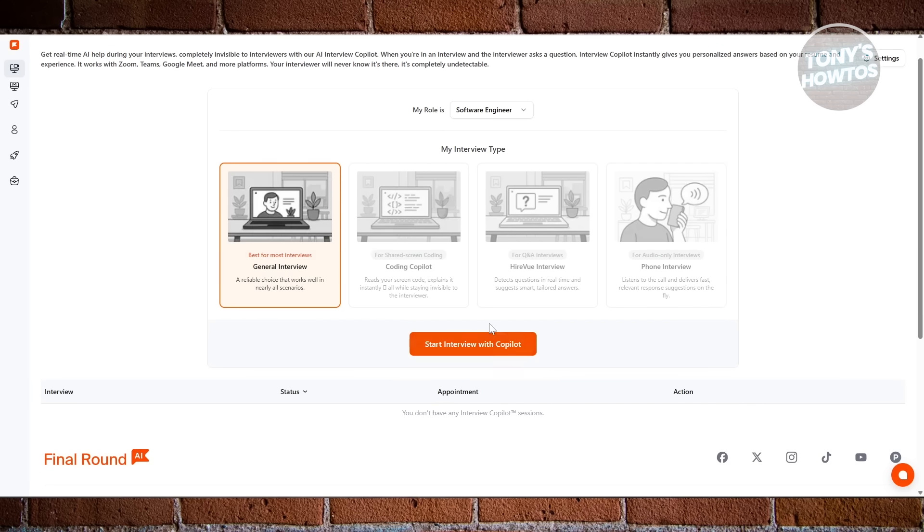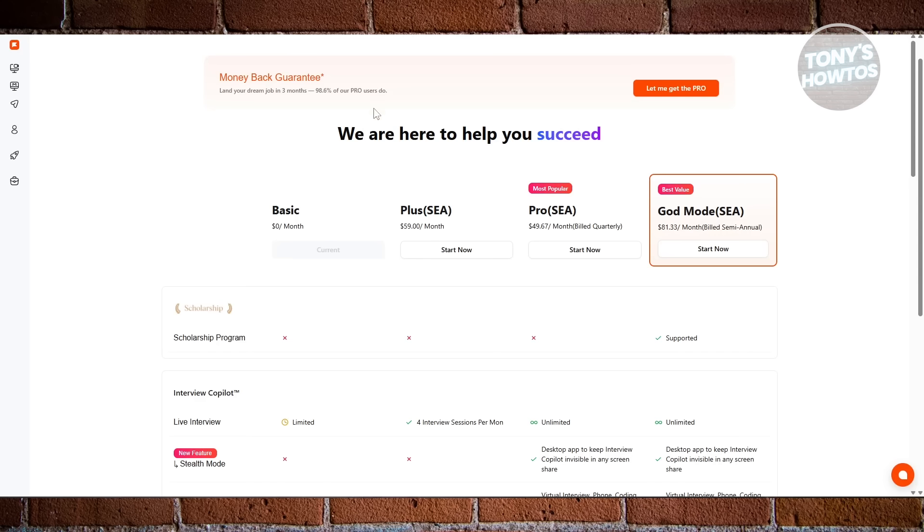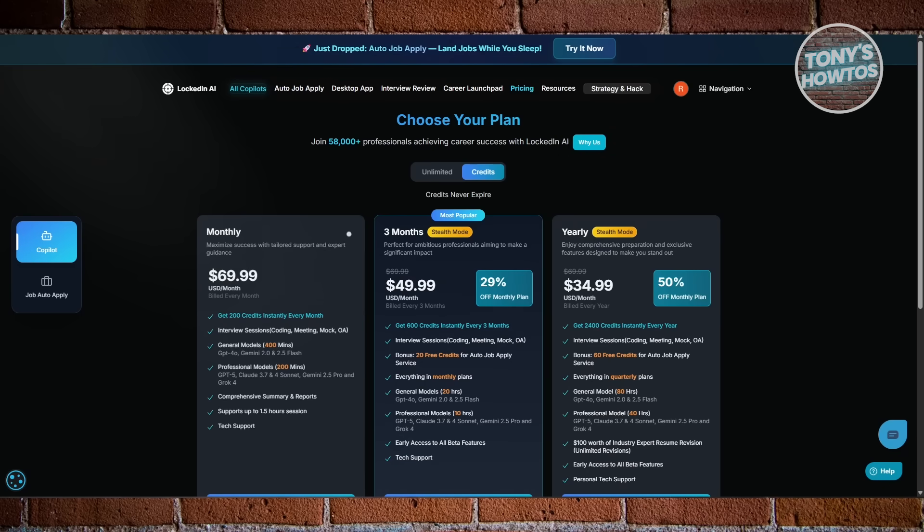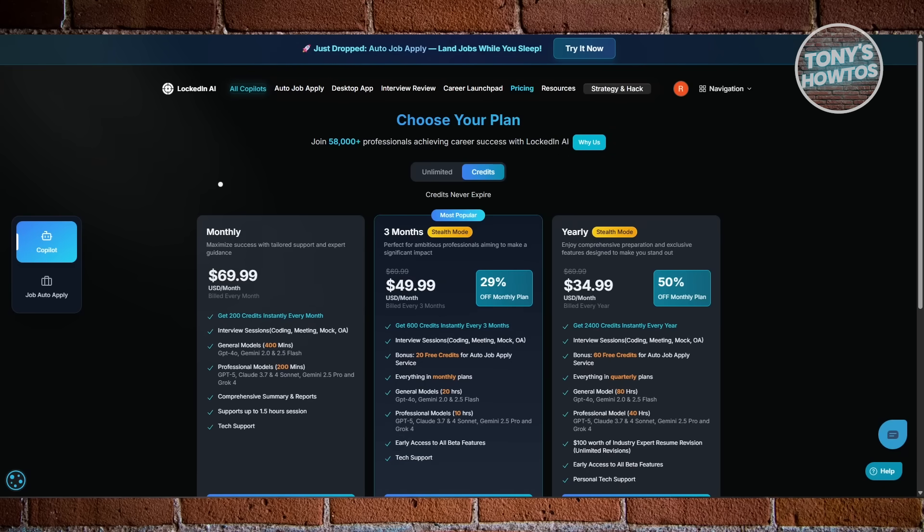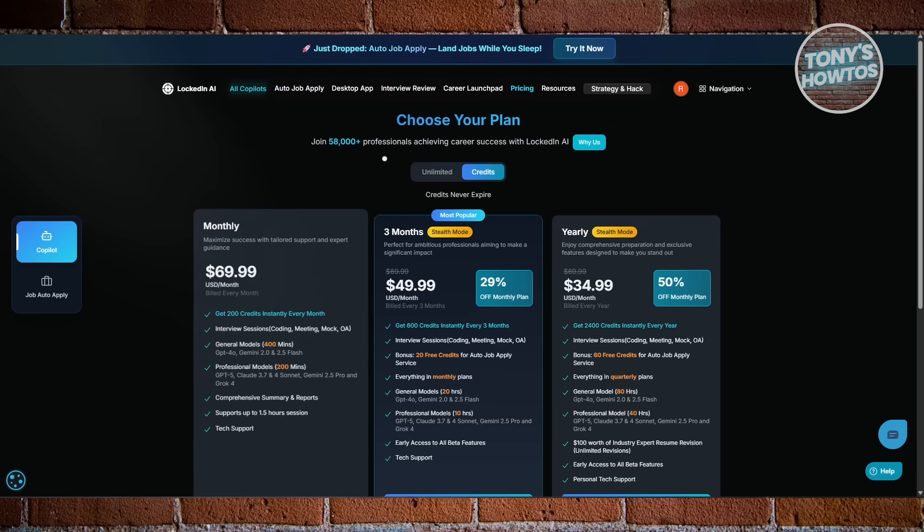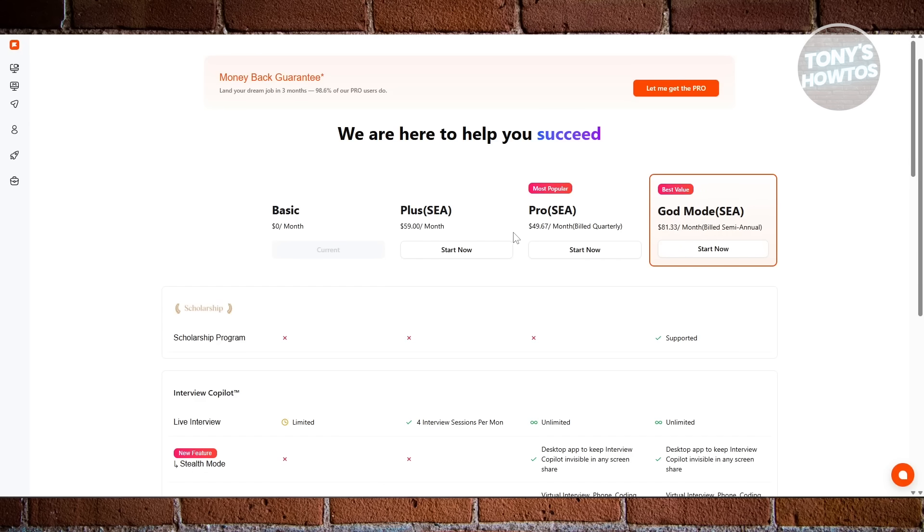Even when you look at the pricing, Final Round AI gives more value overall. Locked In AI is fine if you want temporary support during interviews. But Final Round AI covers your whole job hunt.